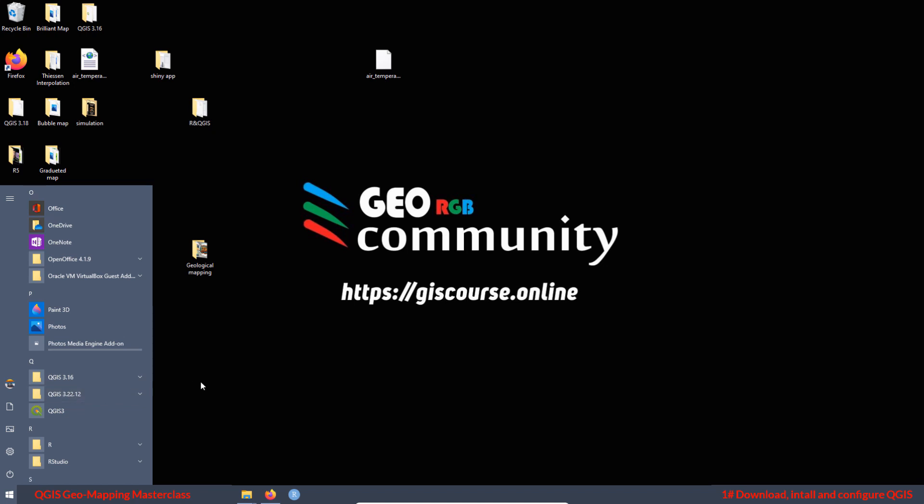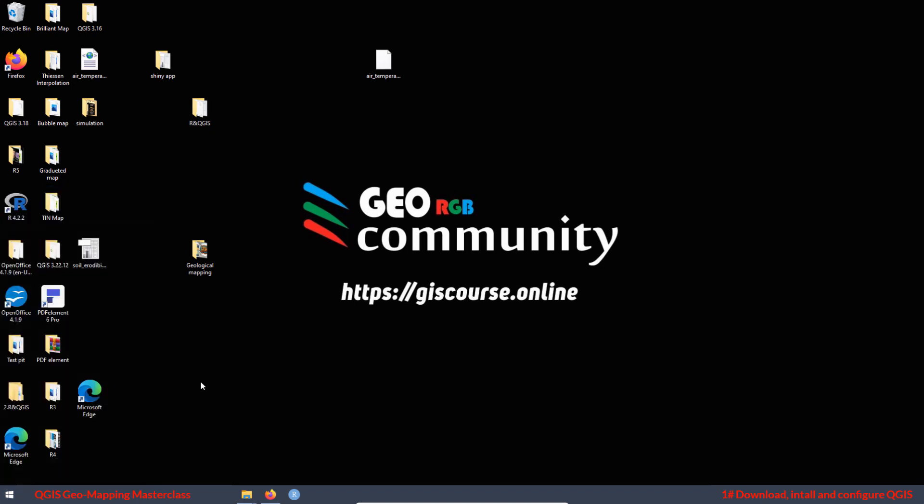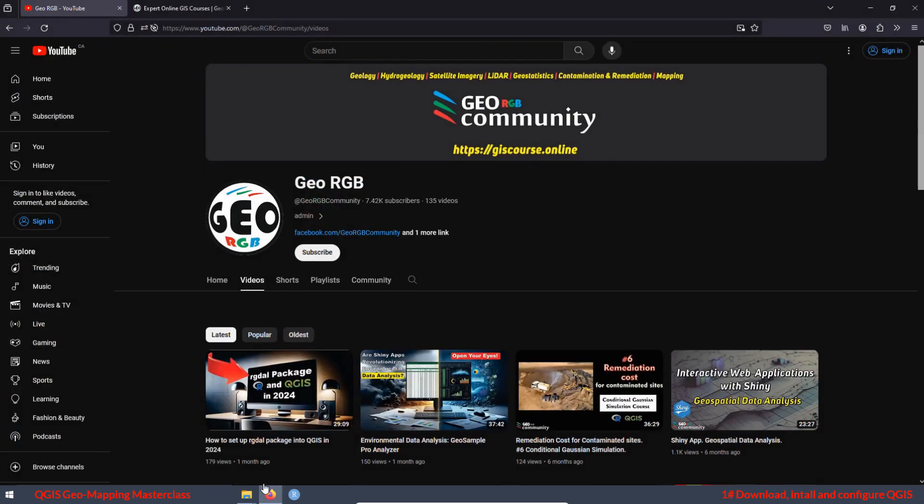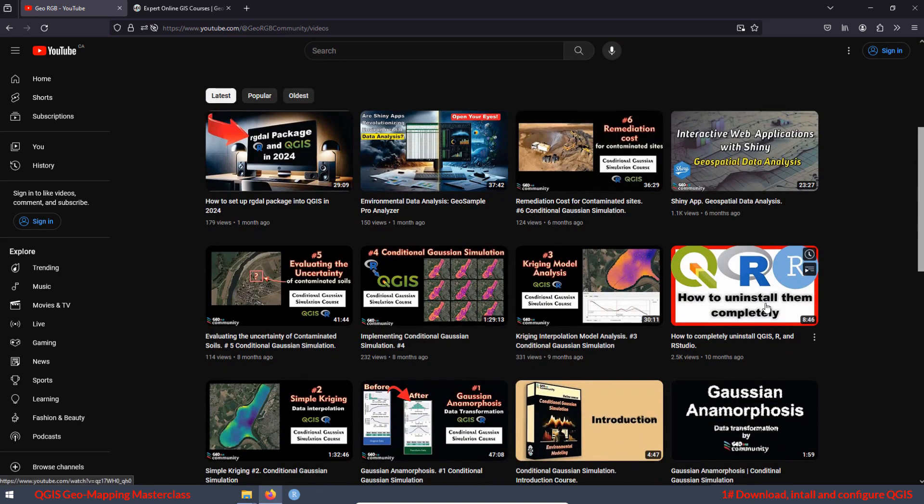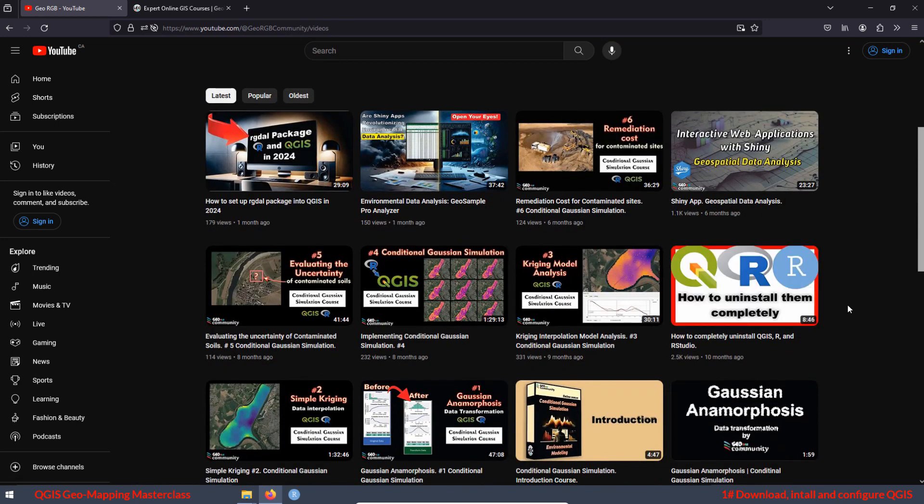And the second one, if you want to remove QGIS completely from your computer, you can go to the GeoRGB YouTube channel and watch this video tutorial. I'm going to show you how to remove QGIS completely and install the most updated version from scratch.